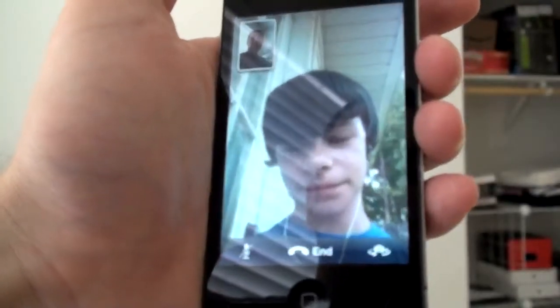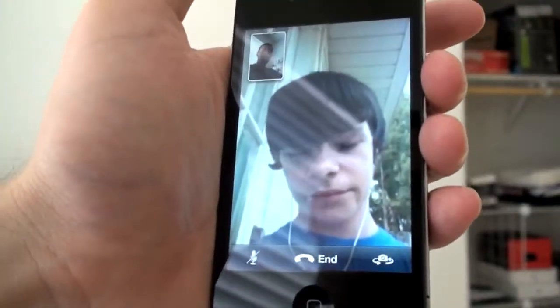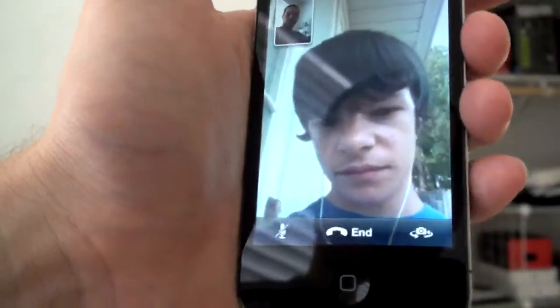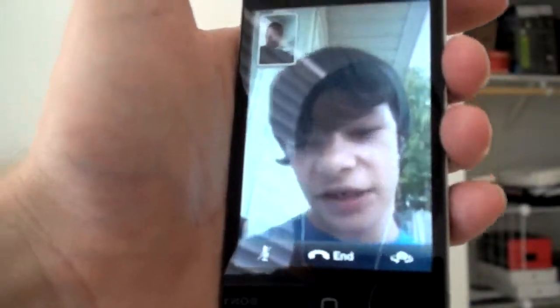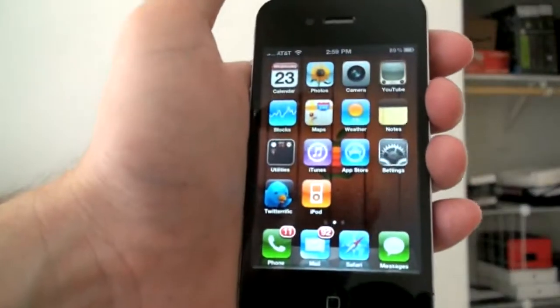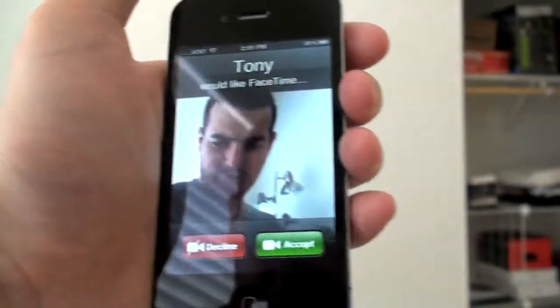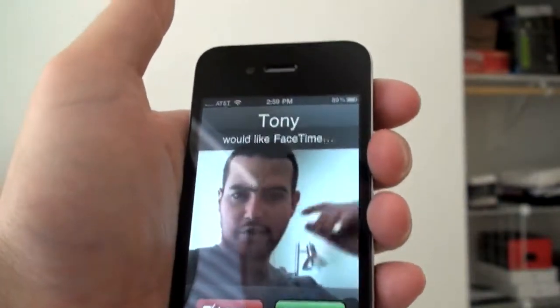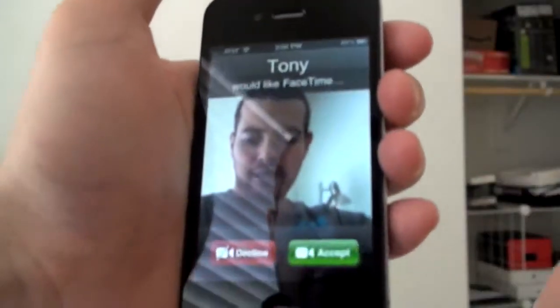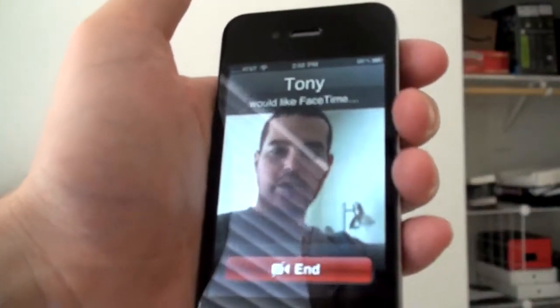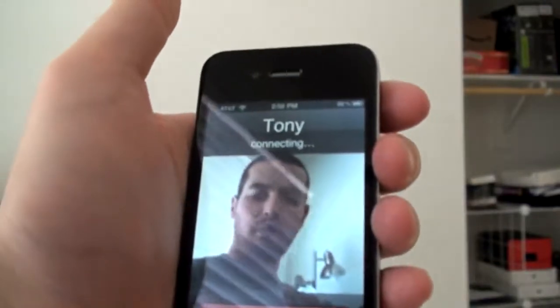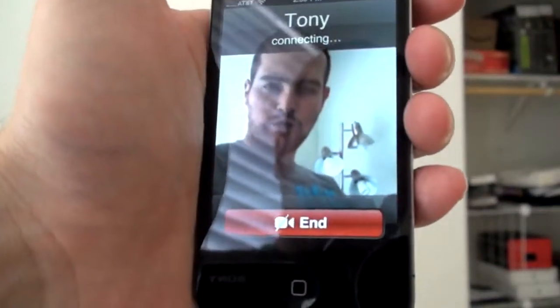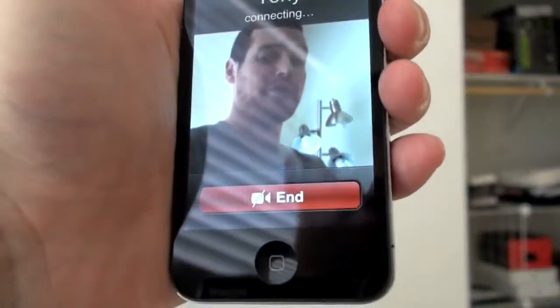Now here we are with Tony. Tony, I'm going to ask you to call me directly over FaceTime. And then we can see what that looks like as well. So there's a FaceTime — it says would you like to FaceTime, accept or decline. It looks pretty standard. And now we will be connected in just a few seconds over FaceTime. There we are.